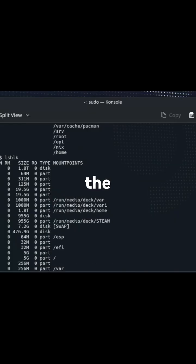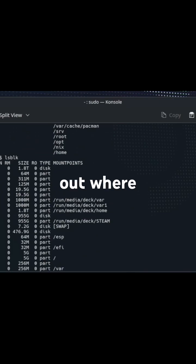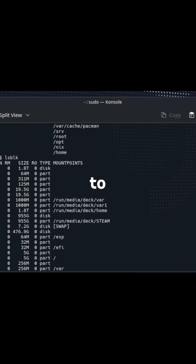So the first thing we're going to do is run the lsblock command, so we figure out where we actually want to send our data to.